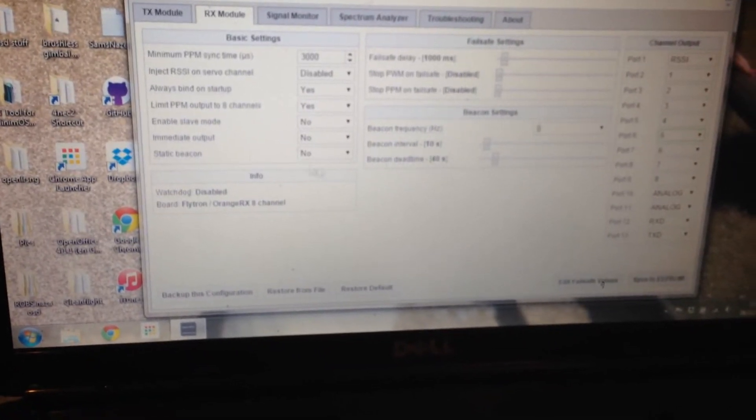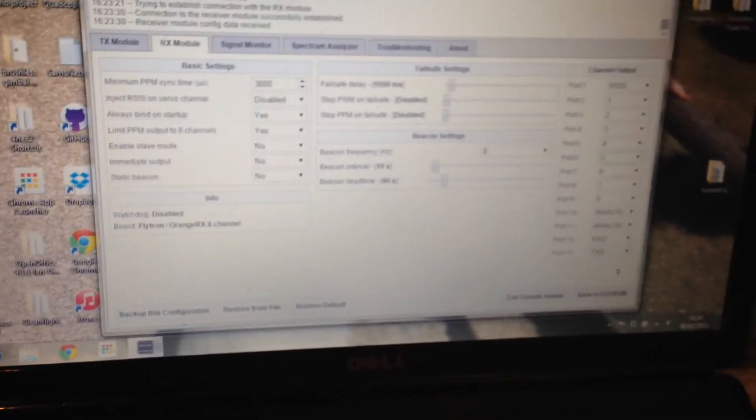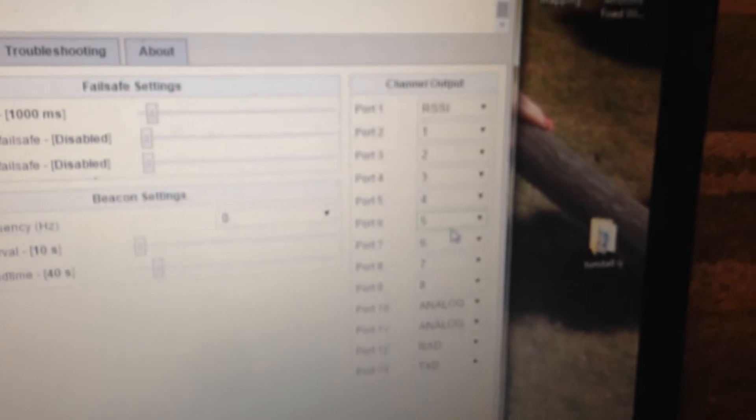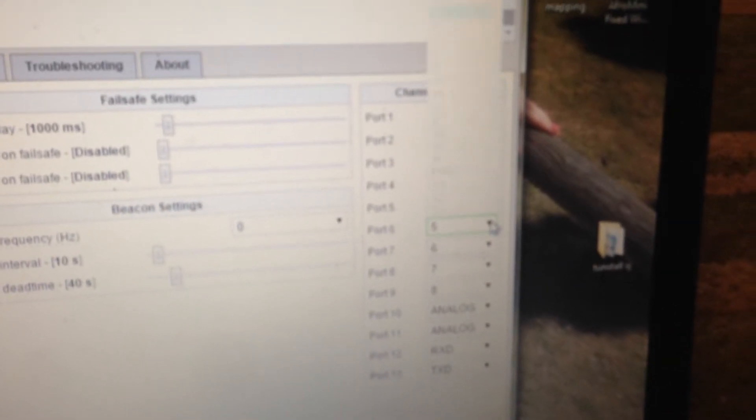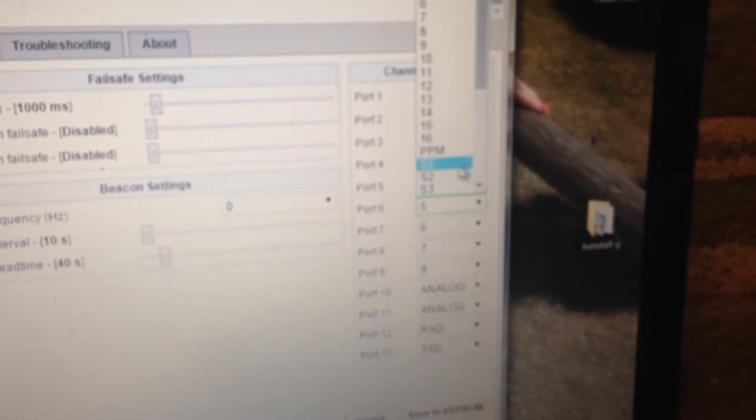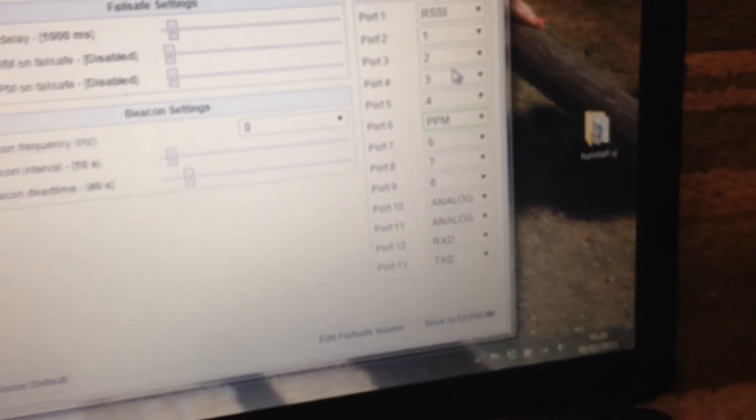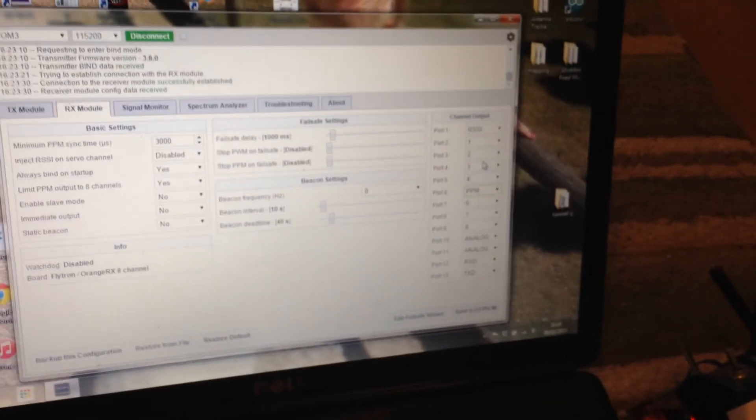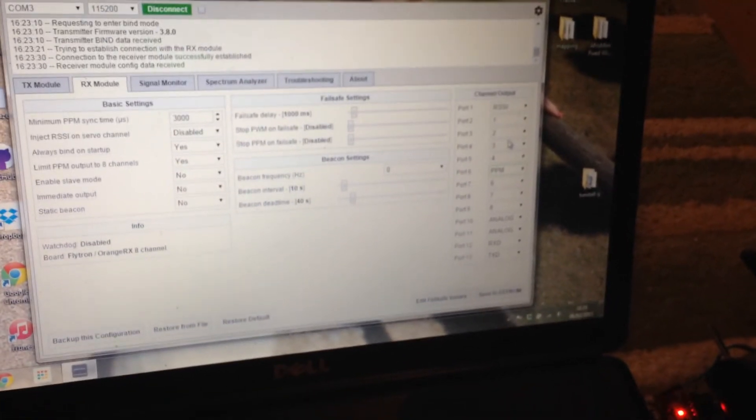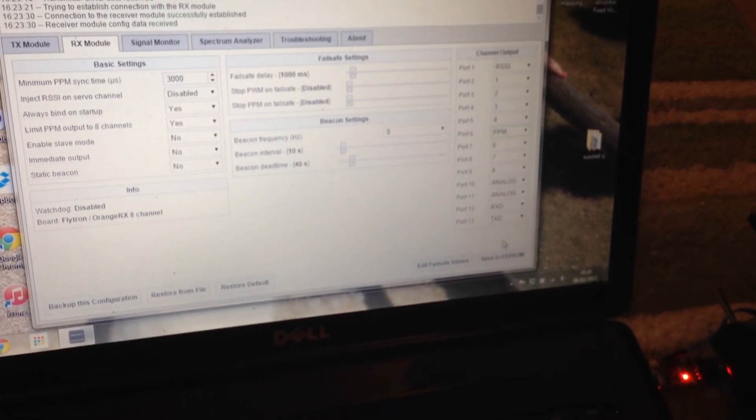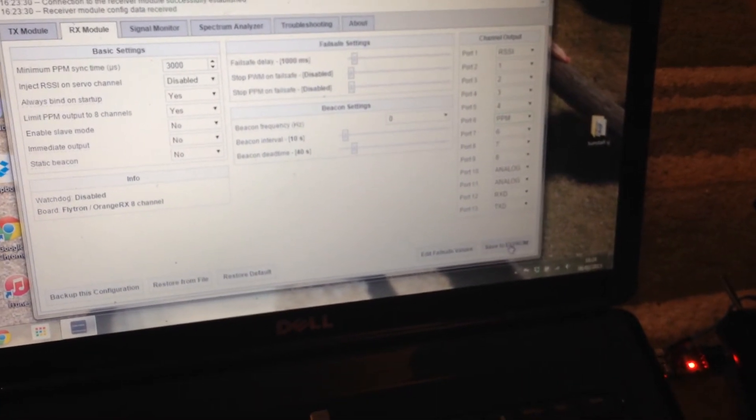And then to set PPM we look over this side. And you notice one that is highlighted green and we select PPM on there. And then hey presto, you click save to EPROM.